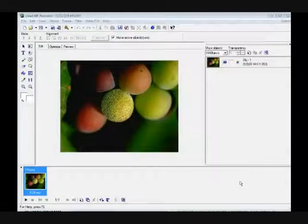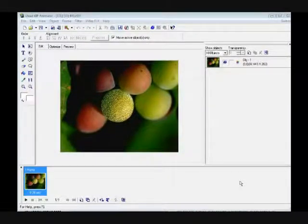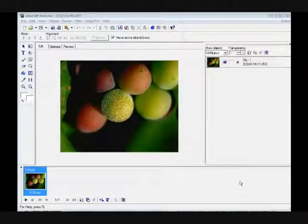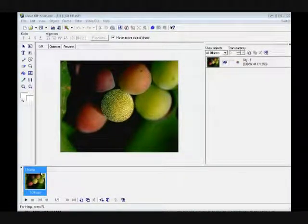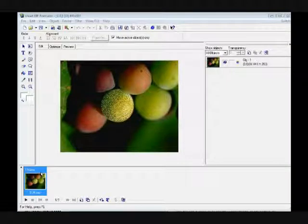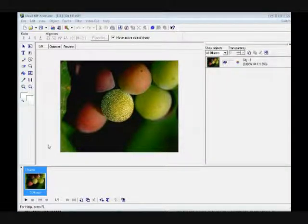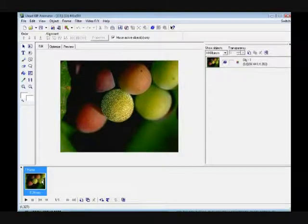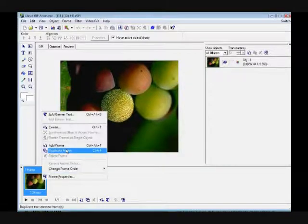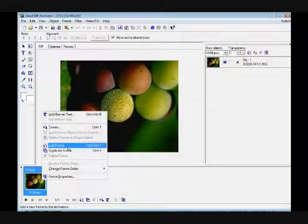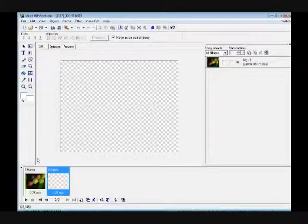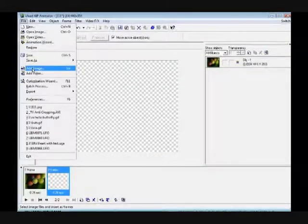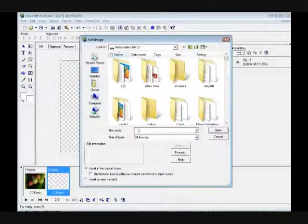After you get through and save all three images, add your first one like I got shown right here and right click here. Go to add frame, then go to file, then go to add image.